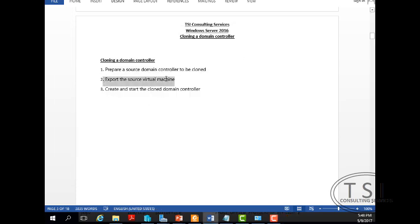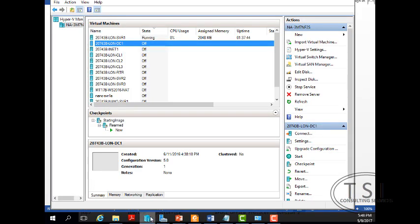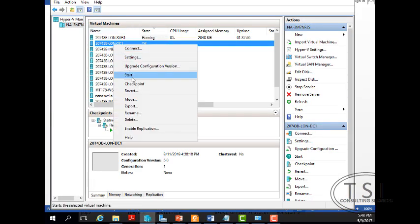So the next I'm going to do is export the source virtual machine. I'm just going to take this right here and go export.